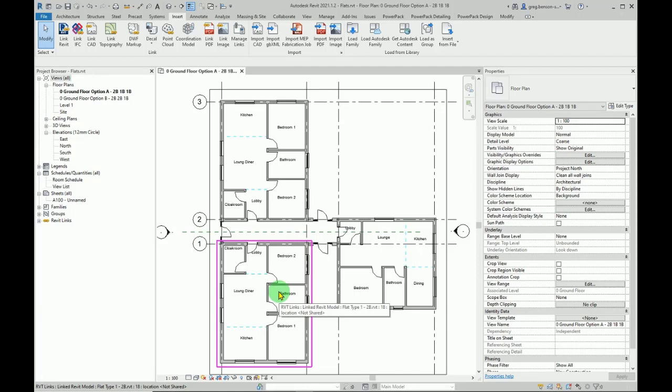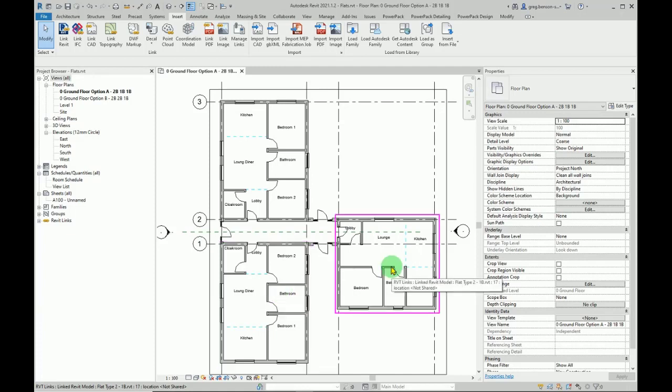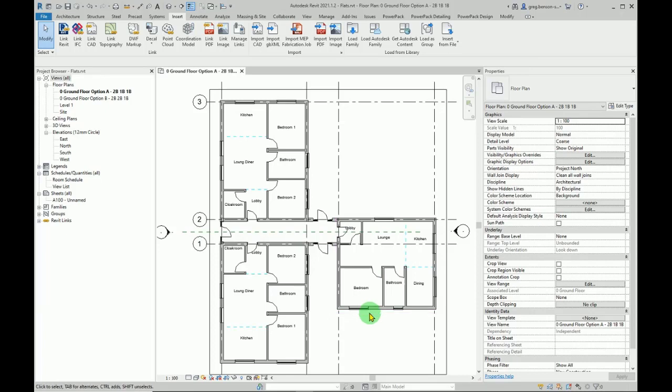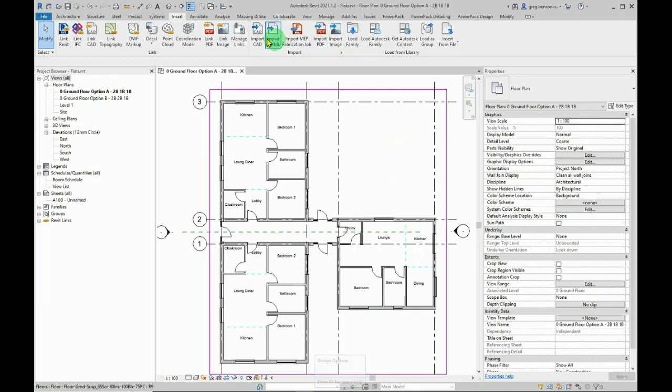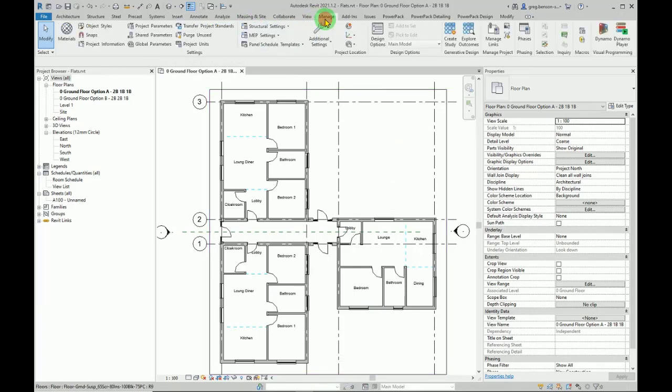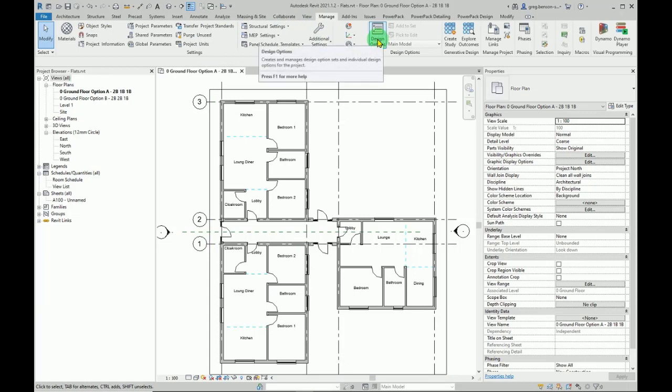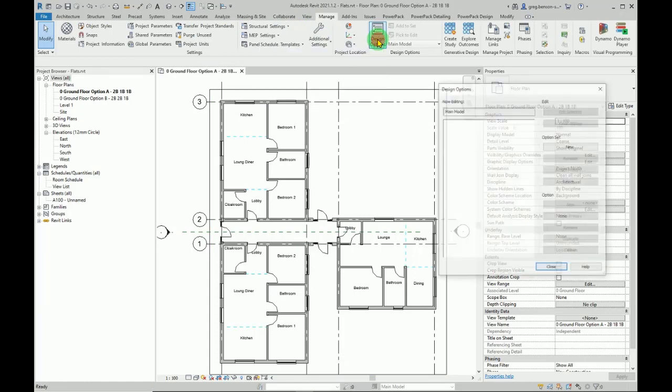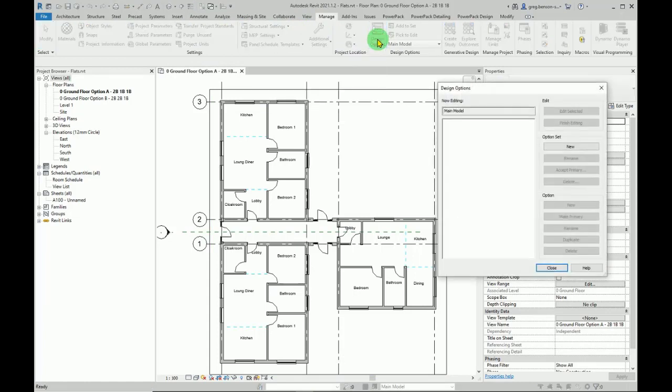So first of all, design options. Now design options are available at the bottom of the screen on the control panel down here, or you can go to manage and design options. Either way, it'll open up this box here.